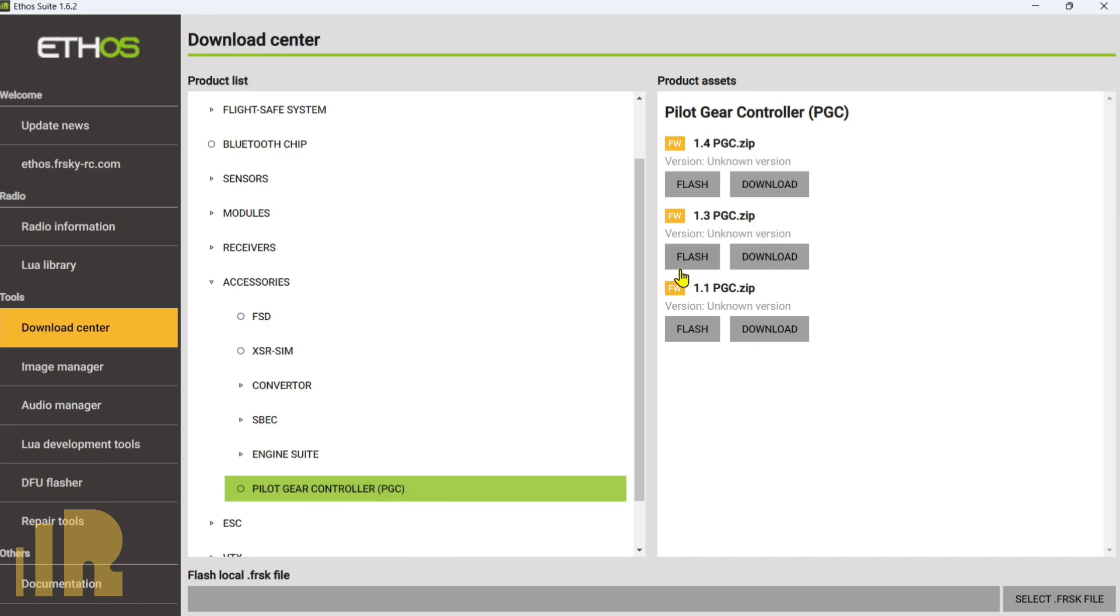You have the option of either flashing the firmware directly from Ethosuite or downloading the firmware. And when you download the firmware, you can put it into your radio and now it's there. And if you need to update something later on, that's what I prefer. So I always prefer to download. Let's go ahead and download this.